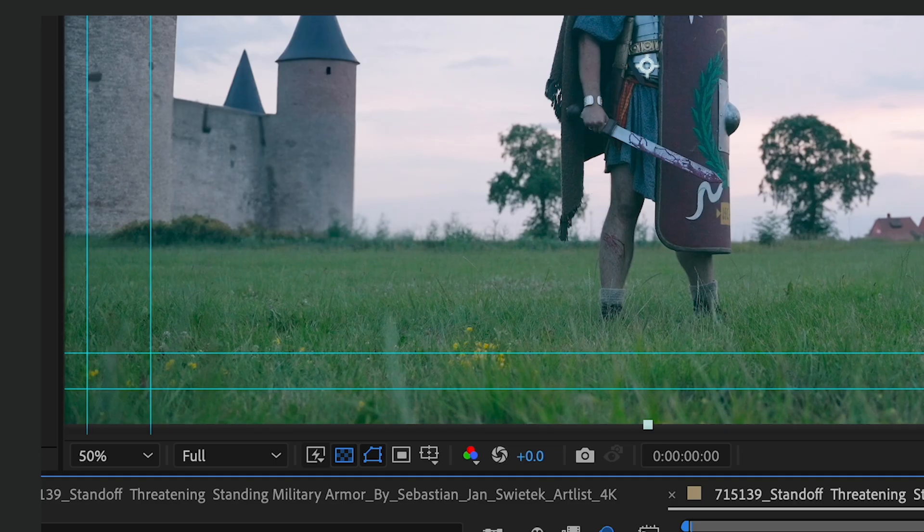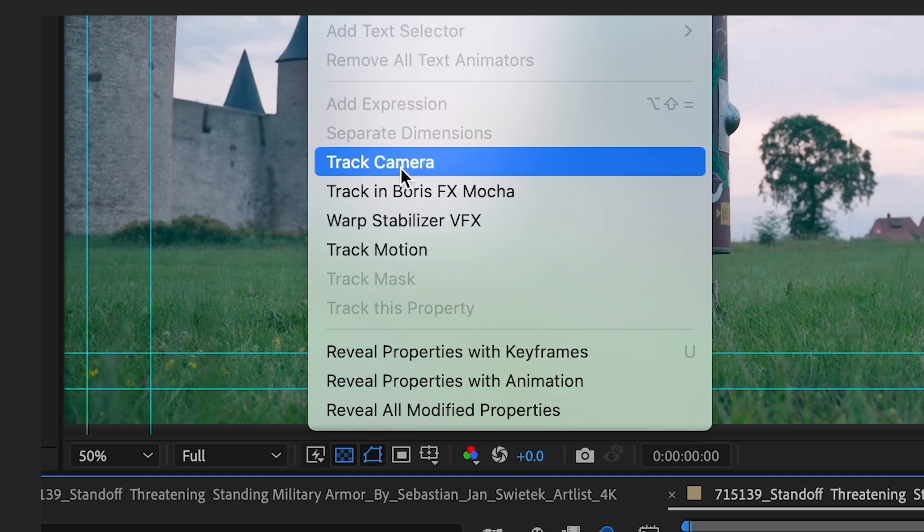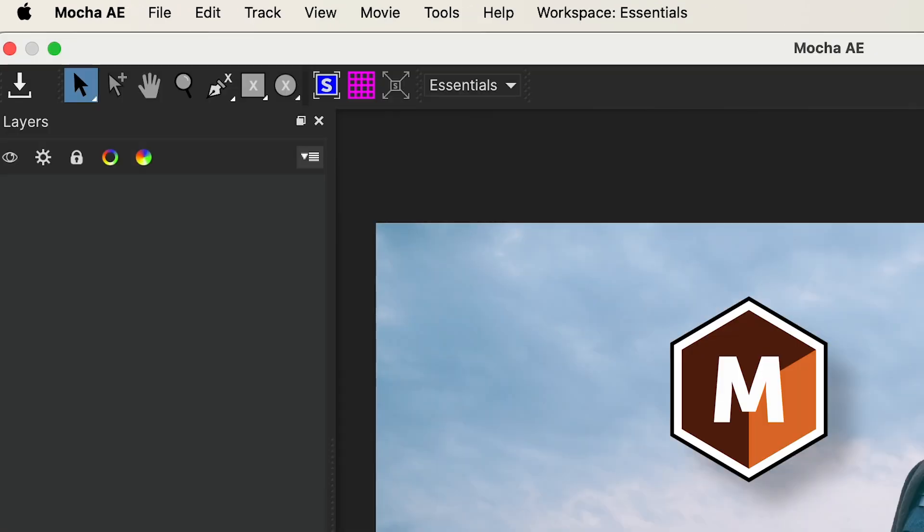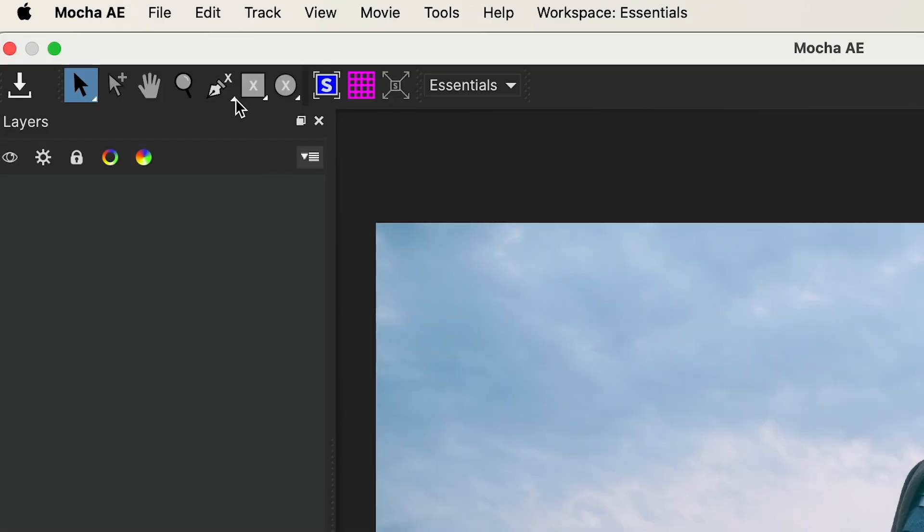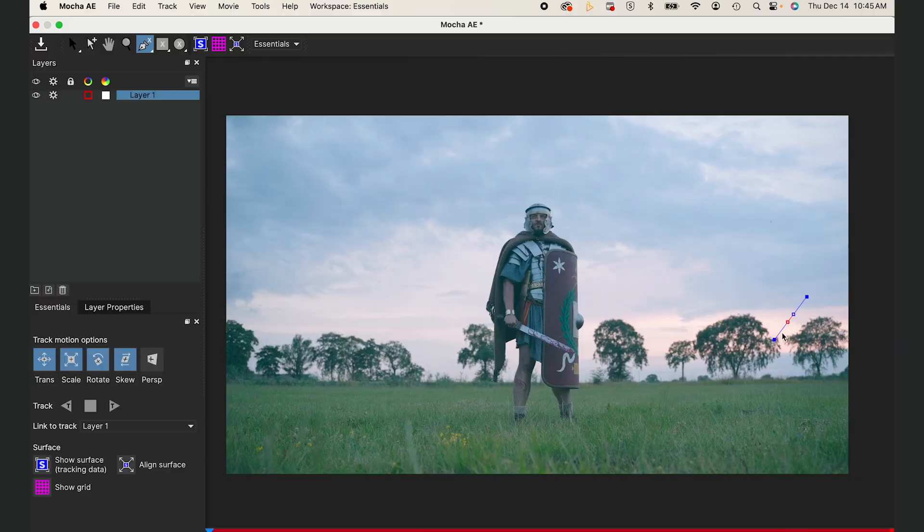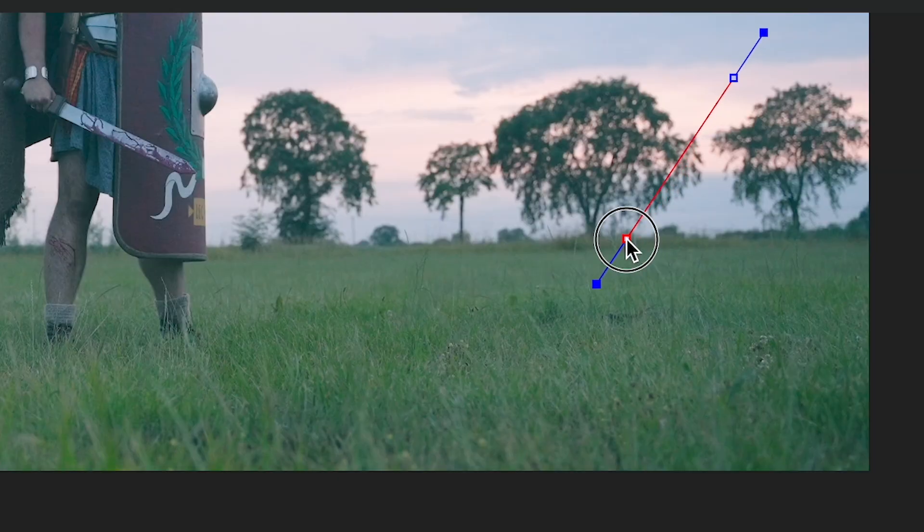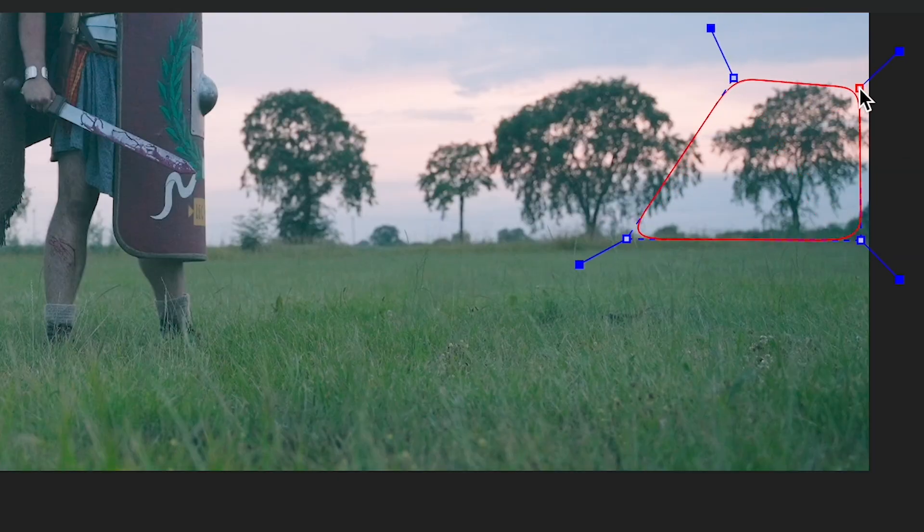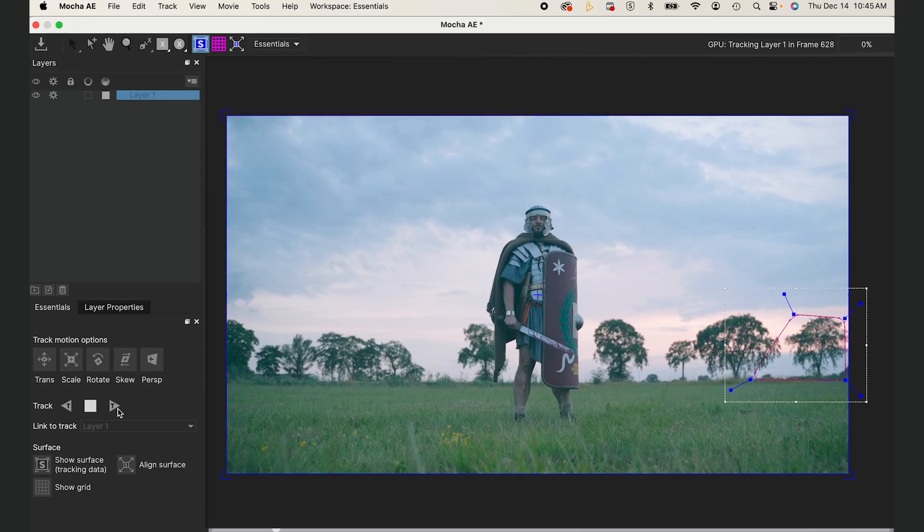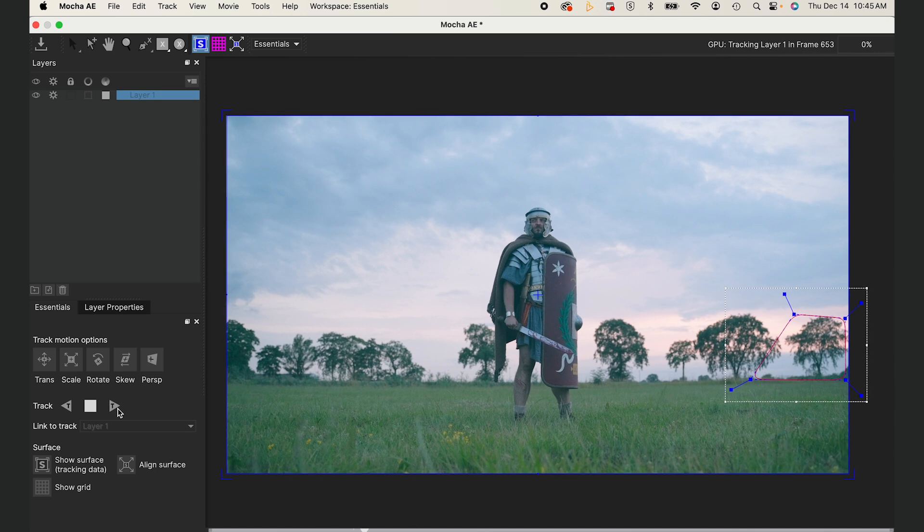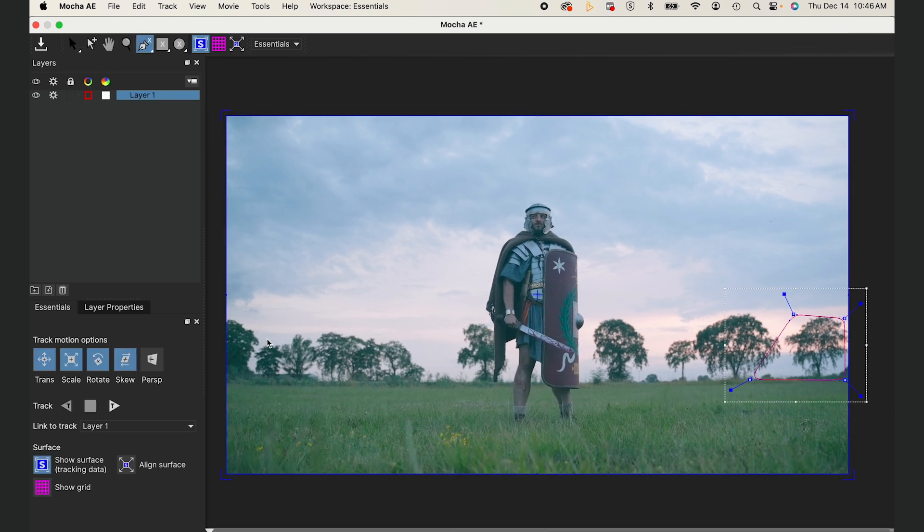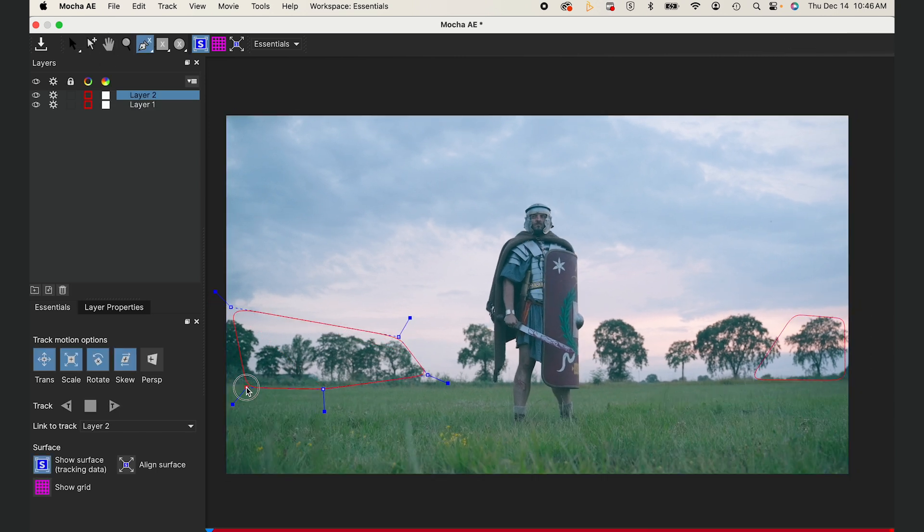Now I'll track my camera motion by going to animation track and Boris FX Mocha. In Mocha, I'll select my x-spline tool, create a separate layer for each object being tracked—one for the castle and one for the village. I'll click show surface and align surface to align it with the proportions of my comp and track forward. I'll do the same thing with the other side.